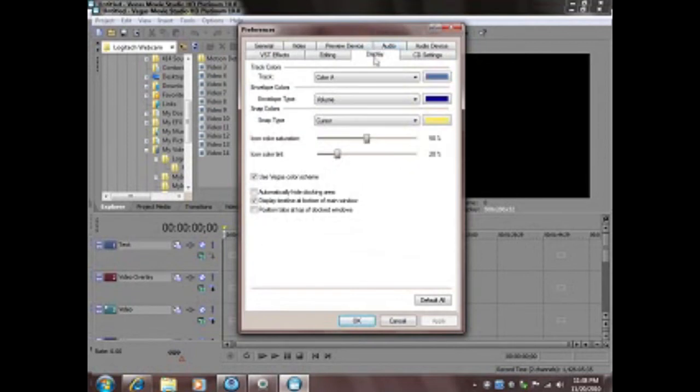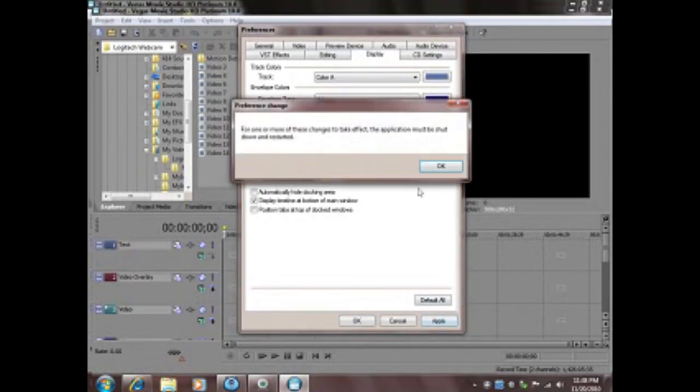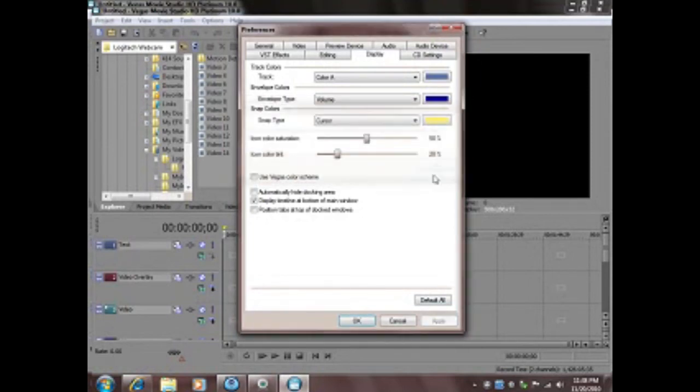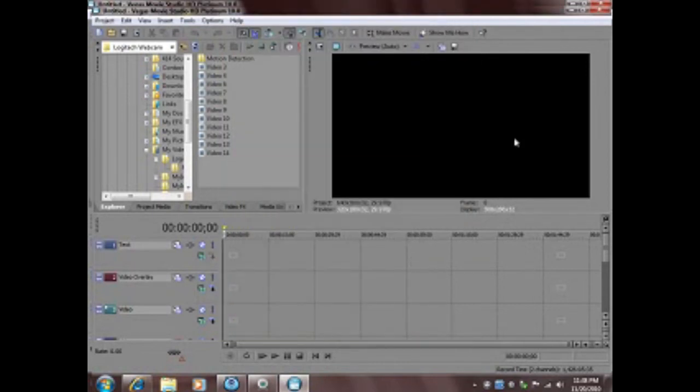Click the display and look for use Vegas Color Scheme. Make sure that it is unchecked. Then hit apply, OK when the menu pops up, and OK again on the bottom.